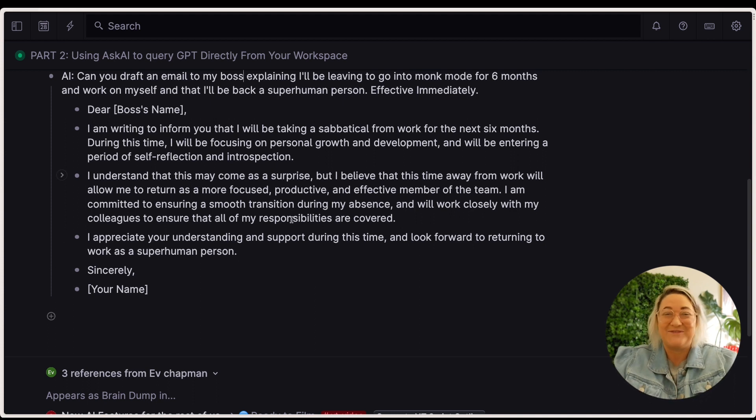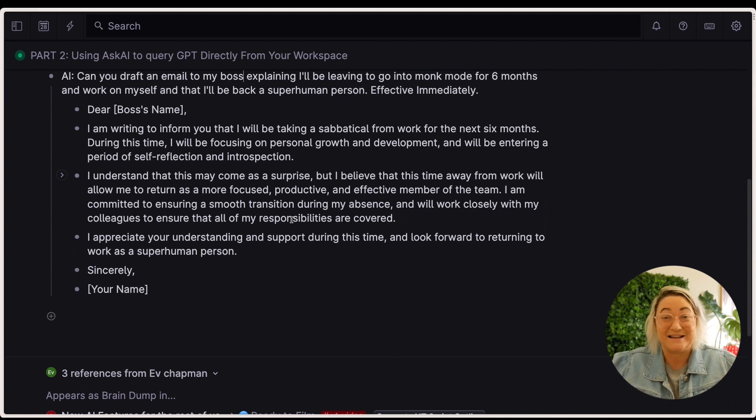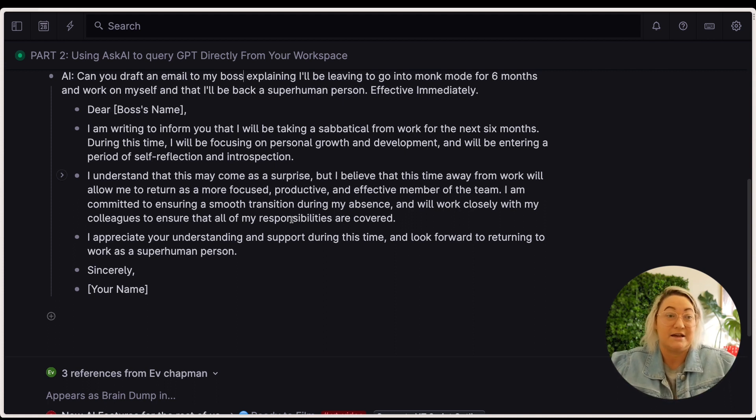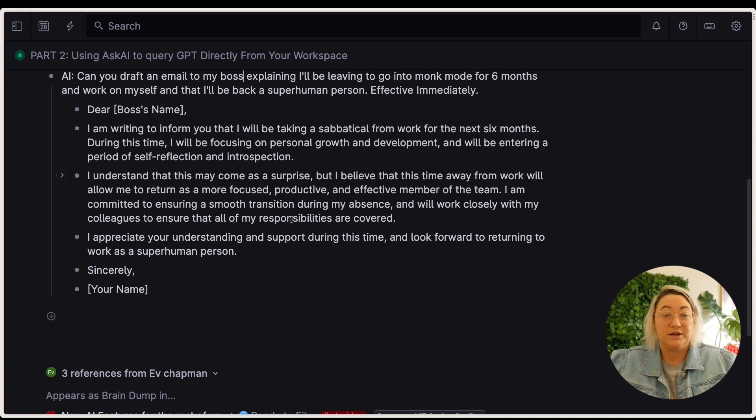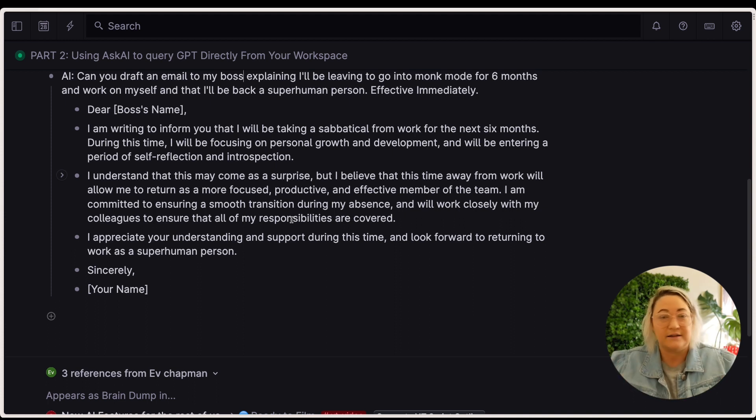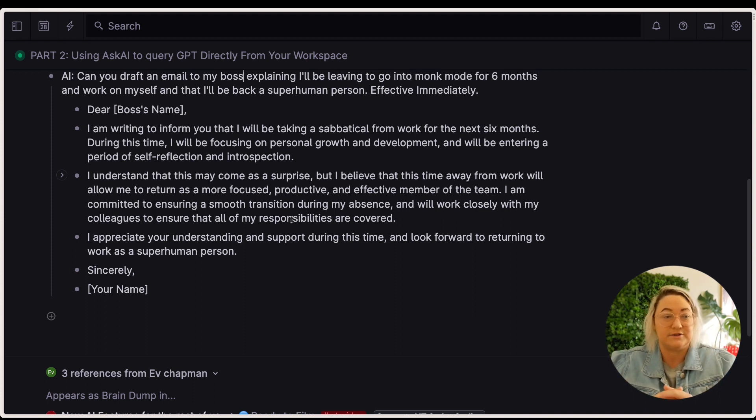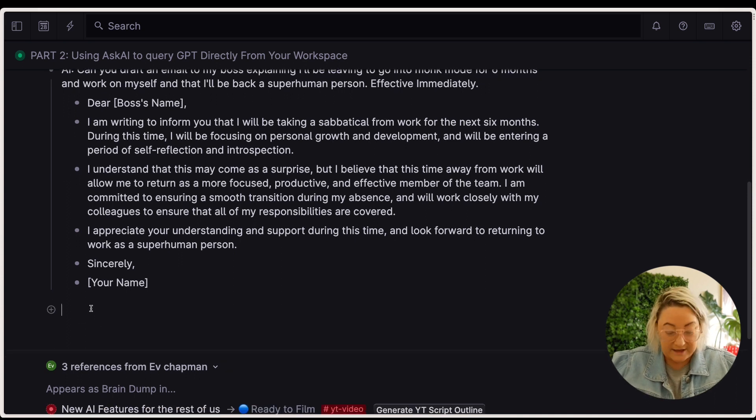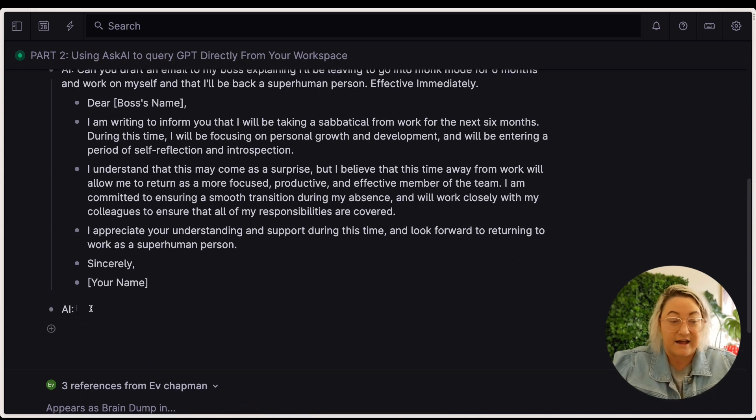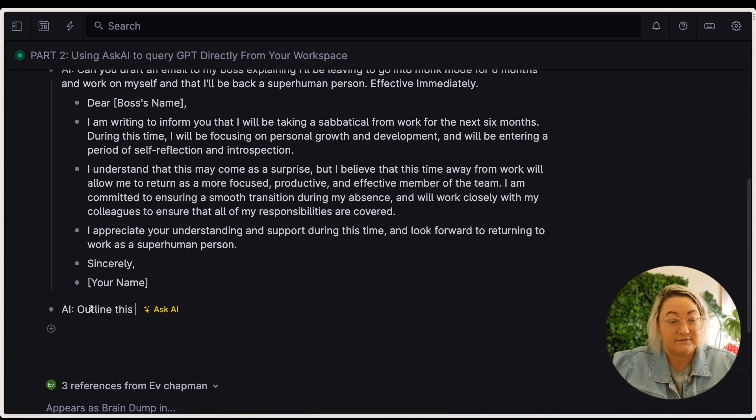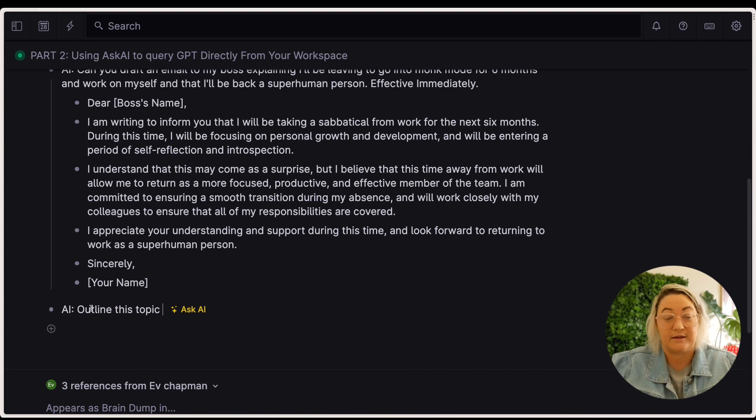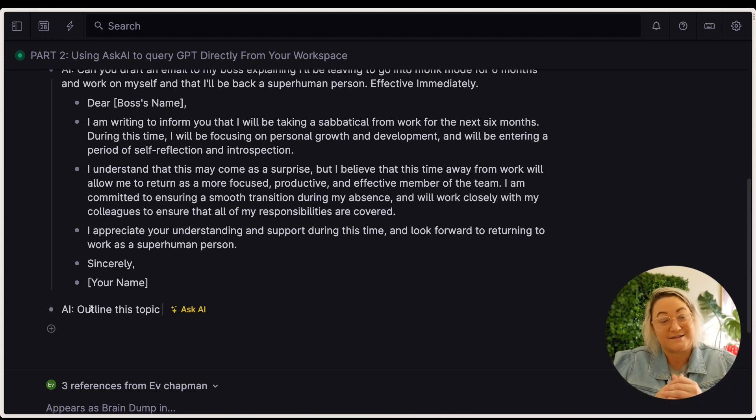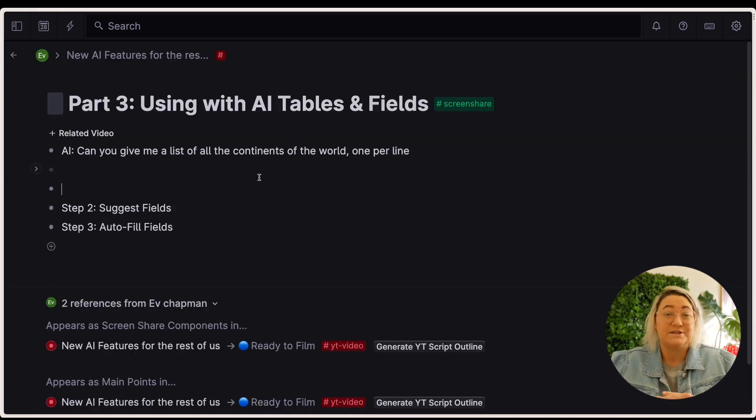Okay, so that's obviously a really fun example. But if you're writing any kind of email and you feel like you need AI to write it for you, or let's say that you need to outline something, you might want to ask AI to do that. And it really is as simple as just AI, outline this topic. So anything that you ask ChatGPT, you can ask the AI in Tana now.